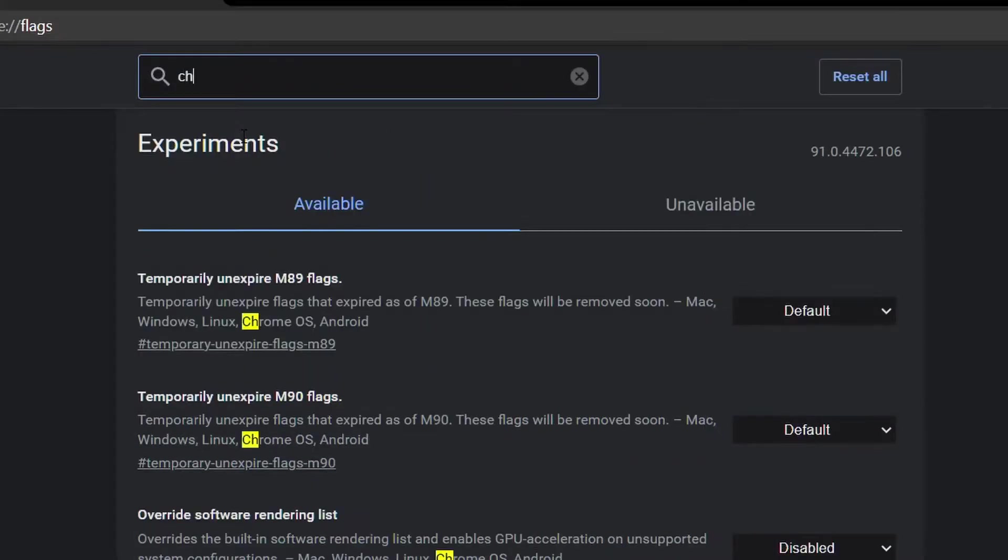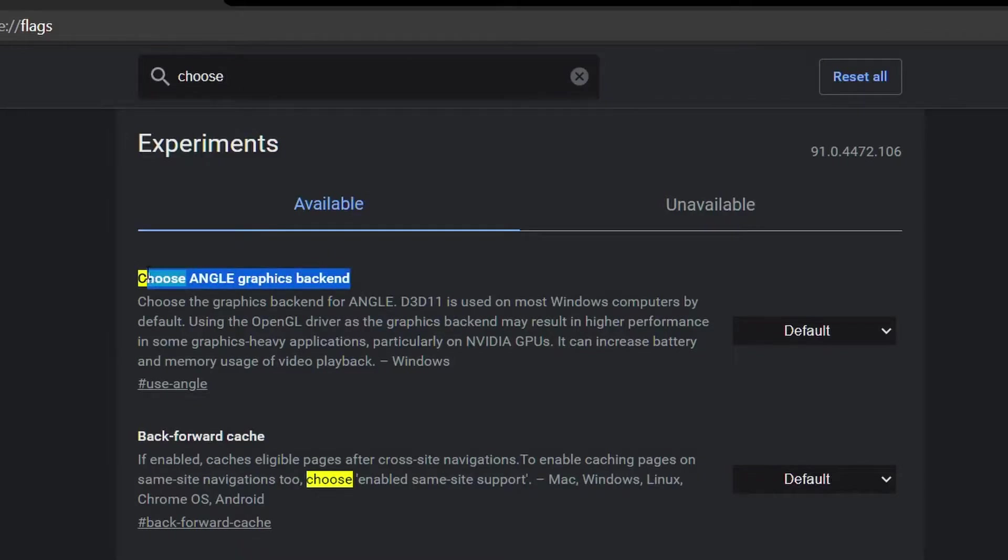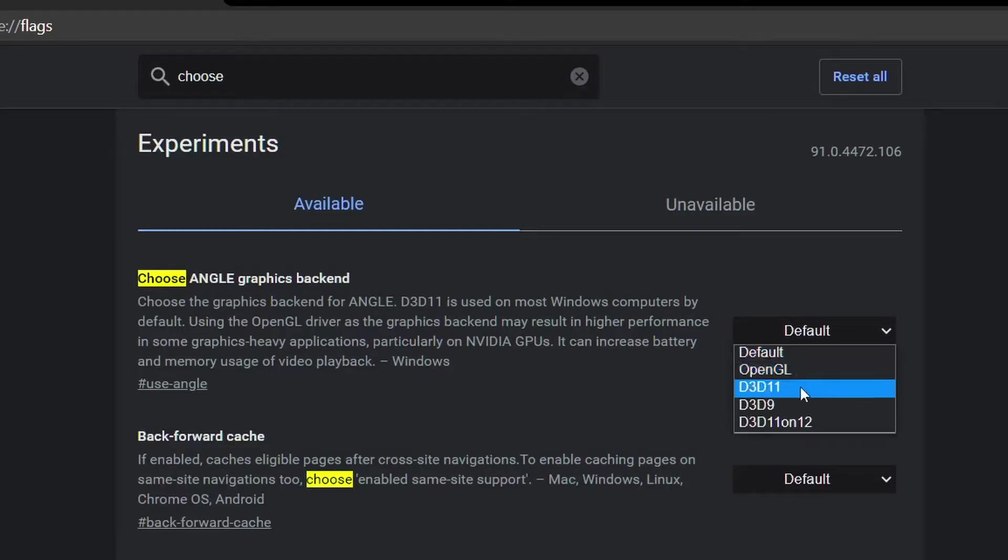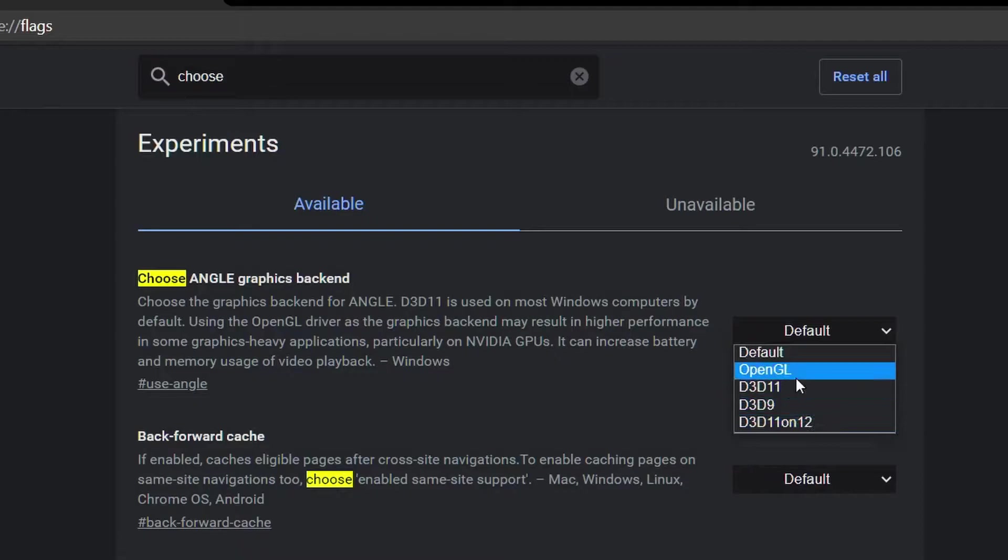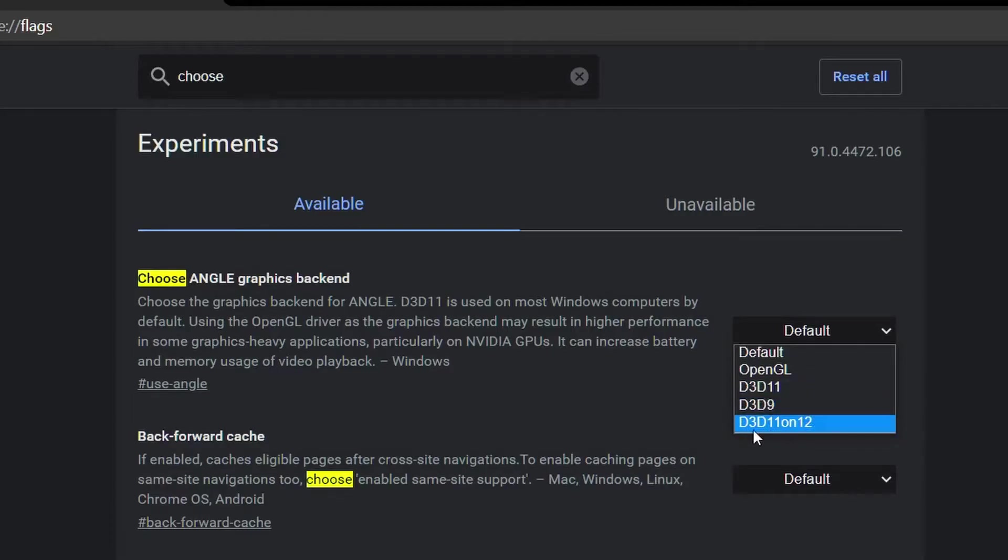And then type 'choose', and then you will find the choose ANGLE graphics option. You want to select one of these options right here. I would recommend you to choose OpenGL or anything other than the D3D 11 and D3D 11 on 12.